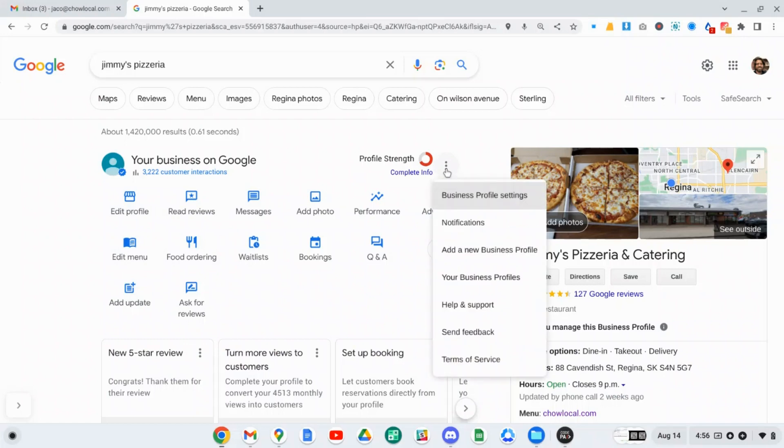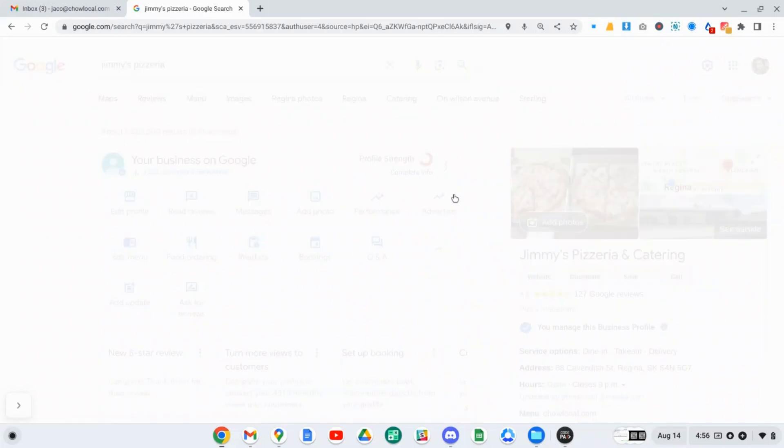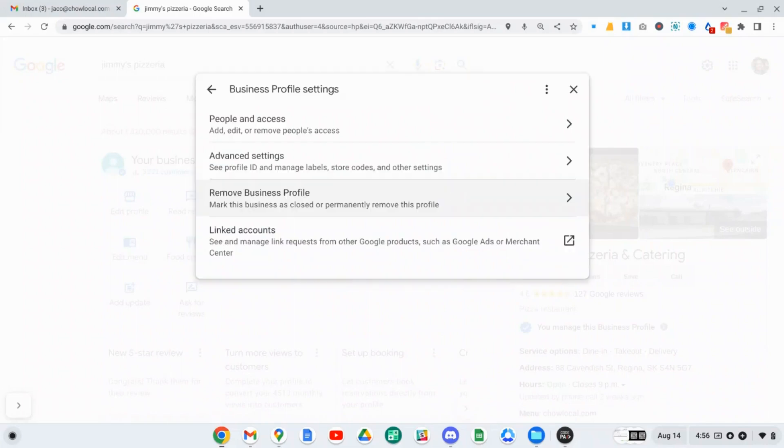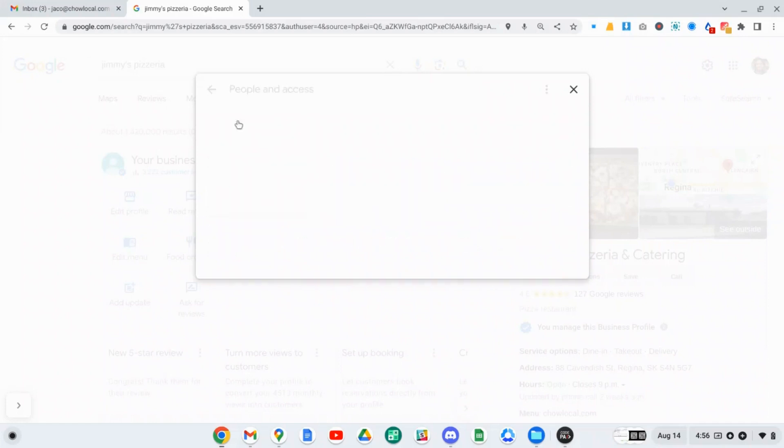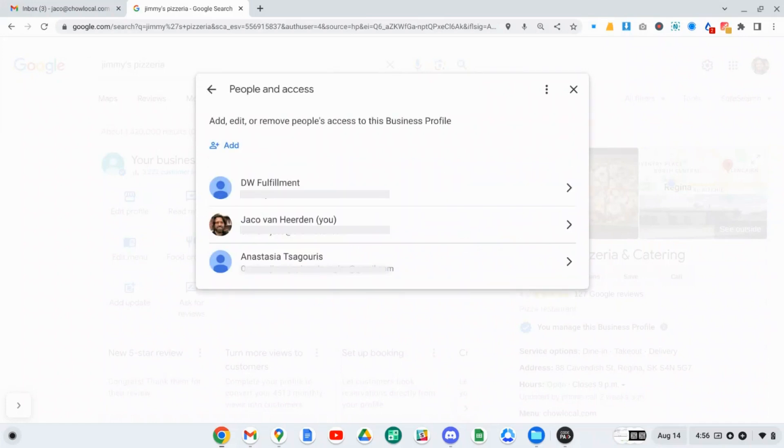If you click on these three little dots here, you'll see there's a button for Business Profile settings, and just click on that. And in here, you can see you can give access to other people to access the Google Business Profile. So just click on that button.